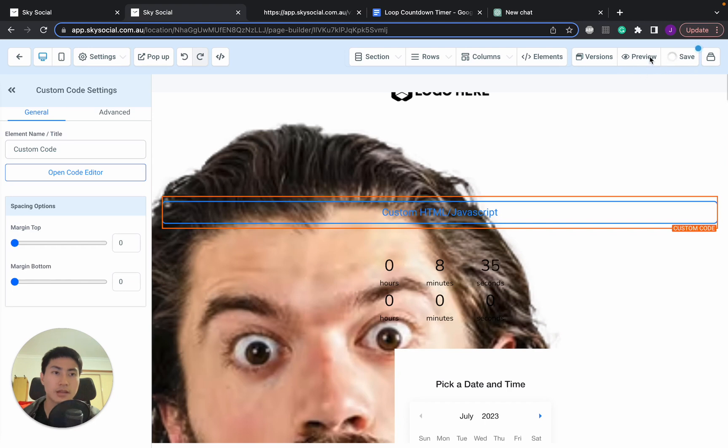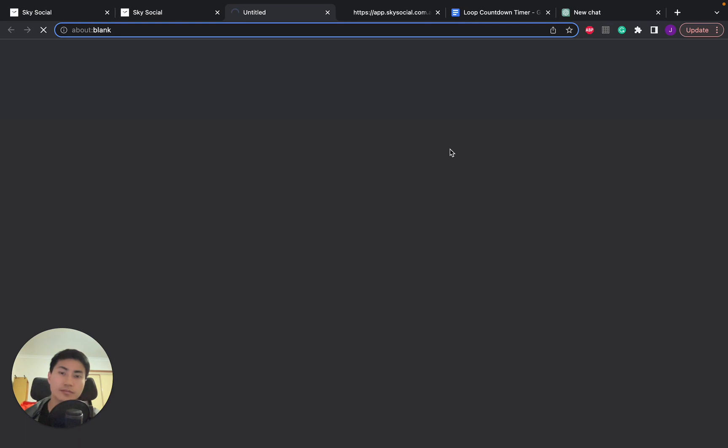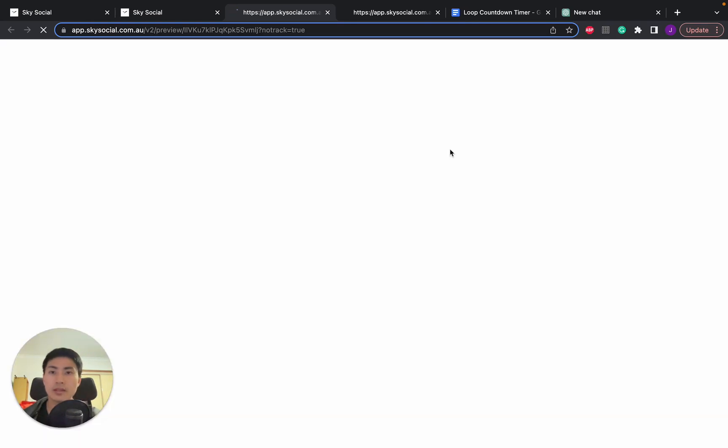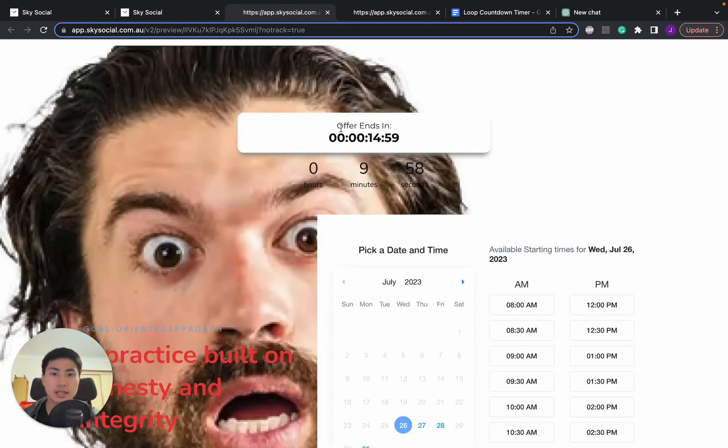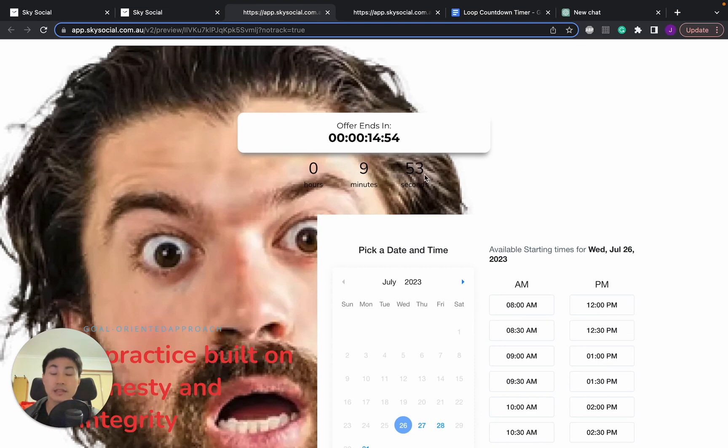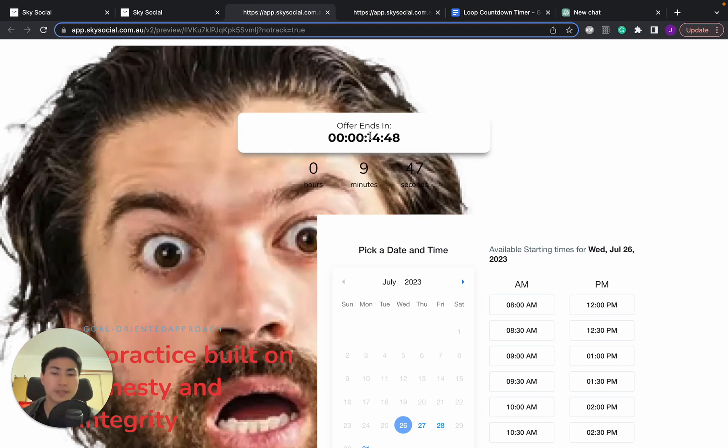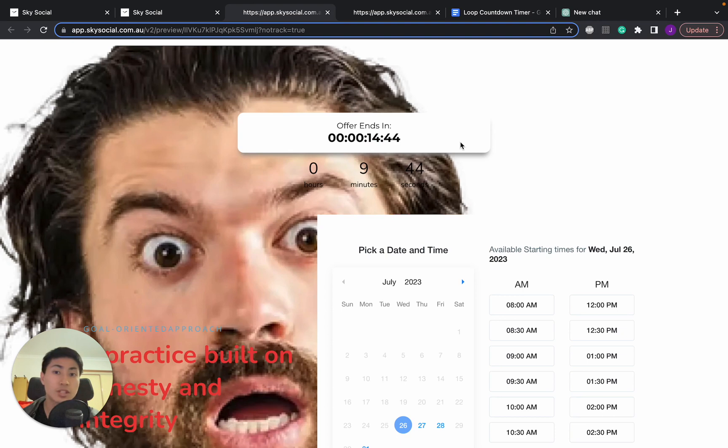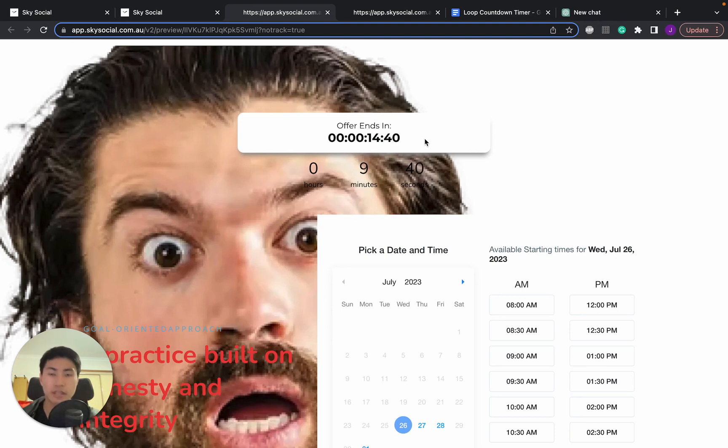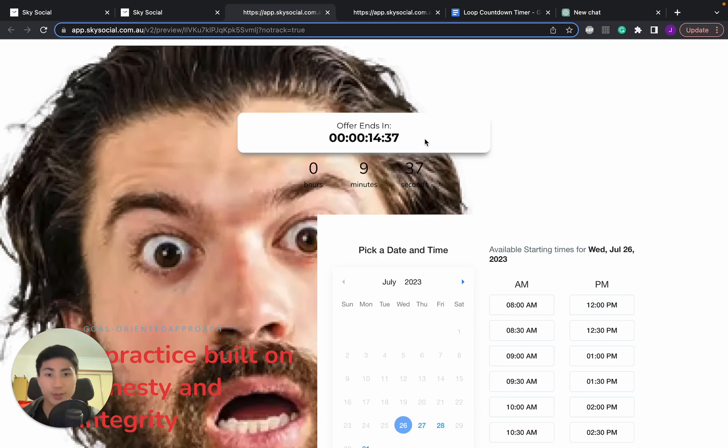Now I'll give you guys all this code in the description below but what you need to do is just copy all of that and paste it in. Click save, click save, and then once it saves we're going to preview. Done. Offer ends in 15 minutes and then there's the integrated code that we had in Go High Level. Now if today you want to change this to 15 minutes, let's say into 10 minutes, 5 minutes, or if you even just want to change the background or text.